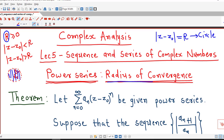We have seen some examples and found the radius of convergence using the ratio test for series of complex numbers. Today we are going to discuss some other results using which we can determine the radius of convergence of a power series without using the ratio test. We first understand this theorem, which will help us determine the radius of convergence using the coefficients of the power series.